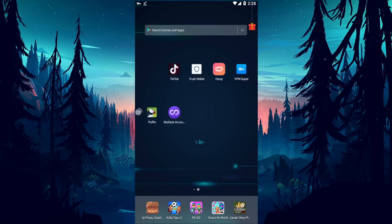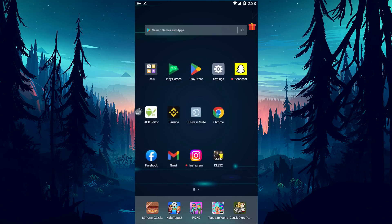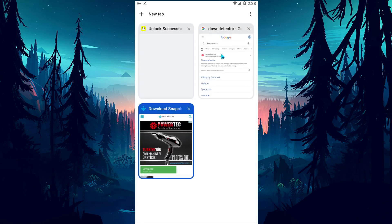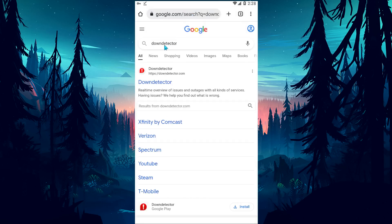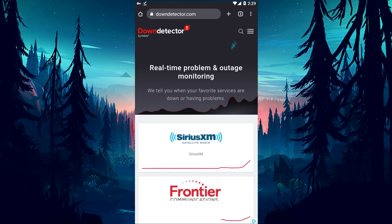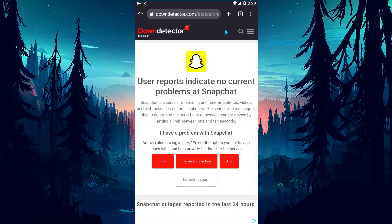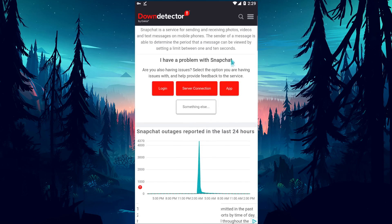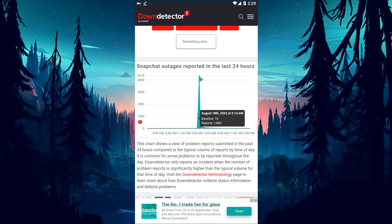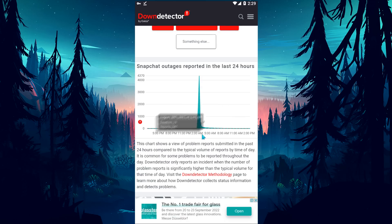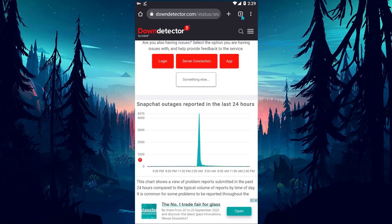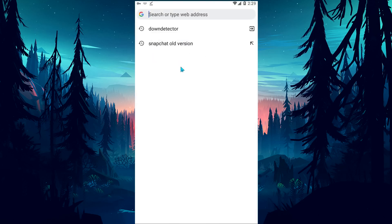If none of the suggestions are working, the error may be due to Snapchat application crashes or maintenance. We can check the Down Detector site to observe this. Open your browser, search for Down Detector, access the site, and search for Snapchat. As you can see, on the 18th of the month there is a graph showing many users encountering errors, which may be due to maintenance or server crashes. In that case, wait a few hours and try logging into the Snapchat application again.